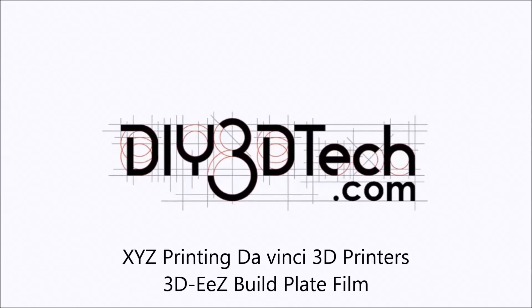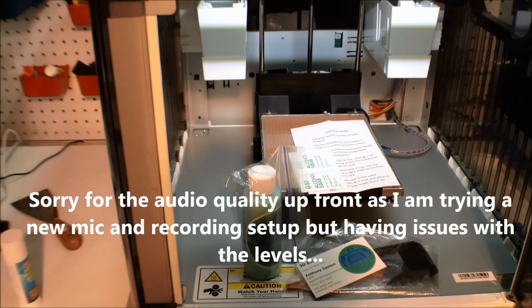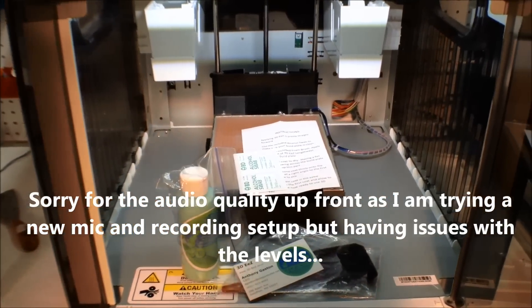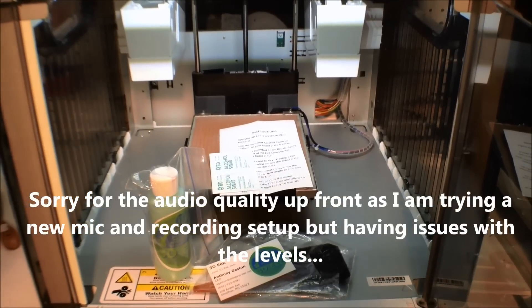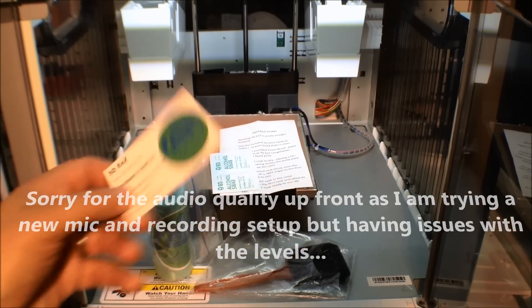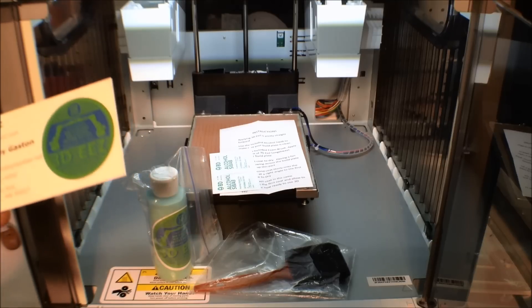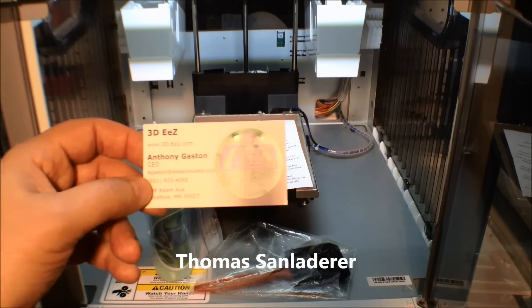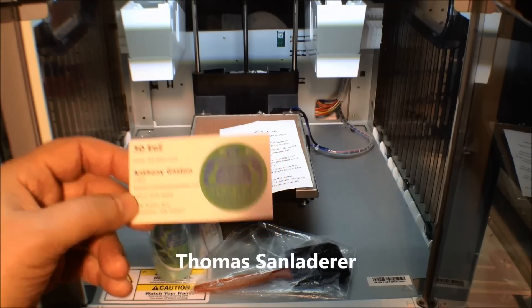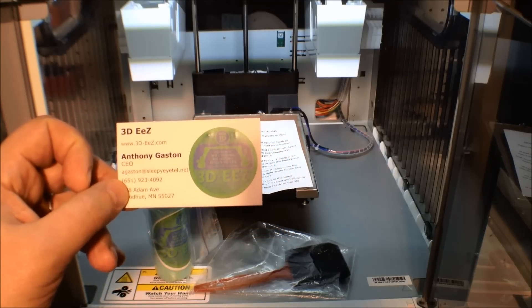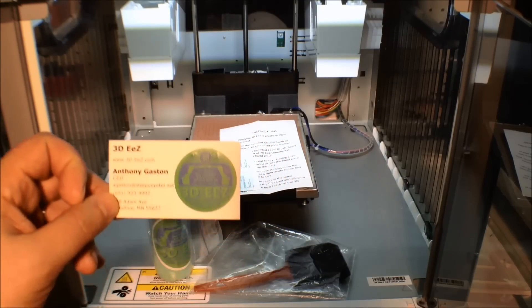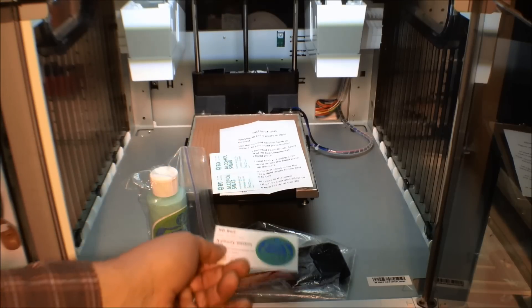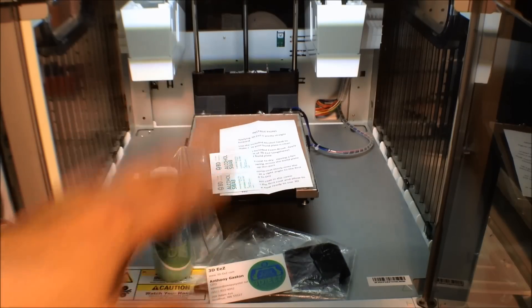Welcome to the DIY3DTech.com channel. In this episode, we're going to be taking a look at a product which I saw on Tom's DIY 3D review. Tom does a great job in reviewing stuff and he did some stuff on bed adhesion. One of the things I noticed is this 3DEZ, which was one of the products that he used.